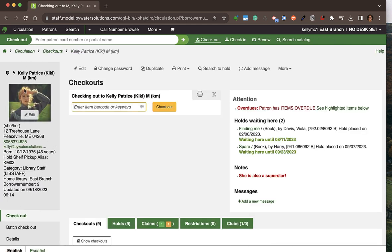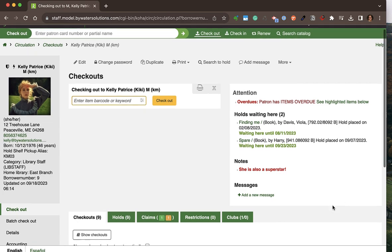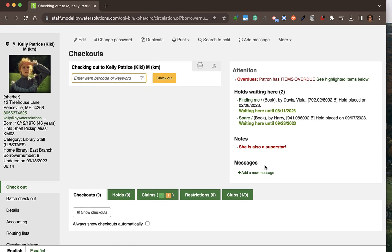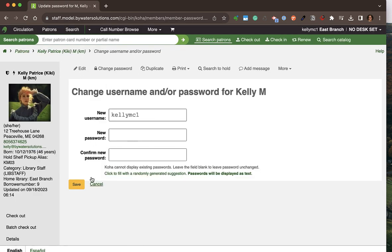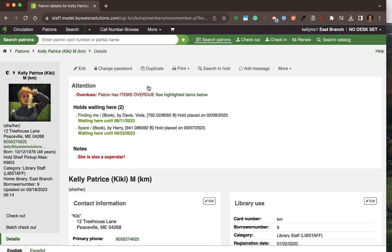Here is another sample patron in the database. I have the checkout page open where I can start scanning items. On the right, staff can see if they have overdues, holds awaiting, or any notes or messages for this patron. At the top you can directly edit, change their password, or duplicate a patron record — useful for a spouse, parent, or guardian — which saves pertinent information from one form to another, streamlining the process for circulation staff.